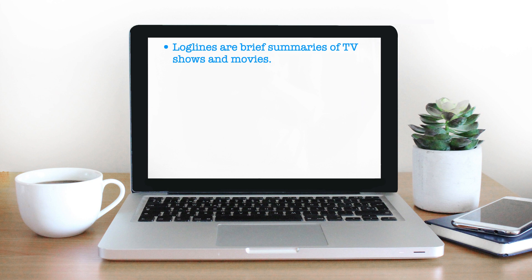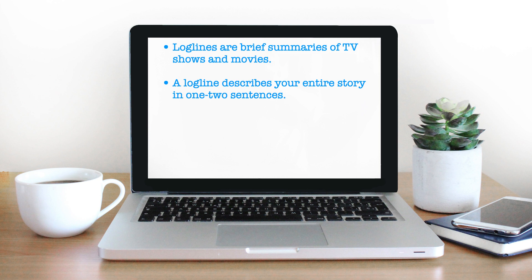For our purposes as screenwriters, we will want to write and use loglines to describe what our scripts are about — to get to the very heart of the story, to highlight the underlying central themes and/or conflicts contained within them. In short, a logline describes your entire story in one to two sentences. Loglines are vitally important and used by screenwriters to provide a synopsis of their entire story, to pique the interest of readers, producers, and anyone else who might be interested in reading, buying, and producing their script.